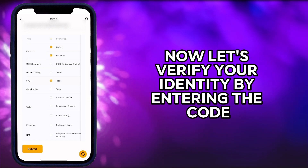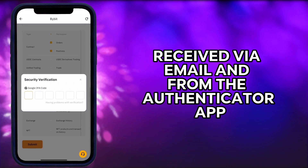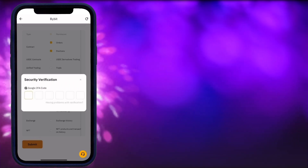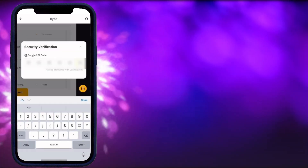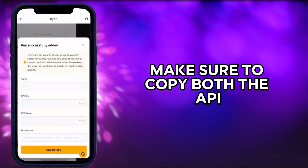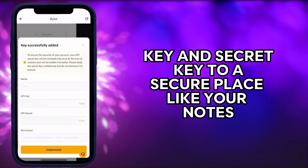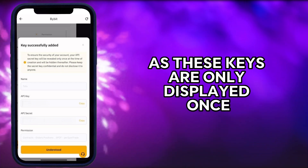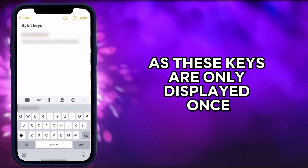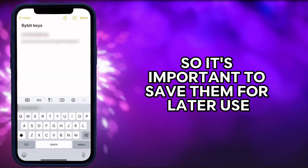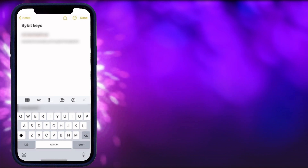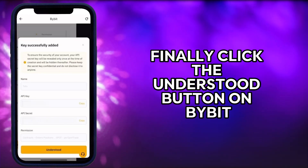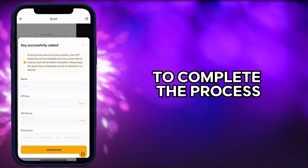Now let's verify your identity by entering the code received via email and from the authenticator app. Make sure to copy both the API key and secret key to a secure place like your notes, as these keys are only displayed once, so it's important to save them for later use. Finally, click the understood button on Bybit to complete the process.